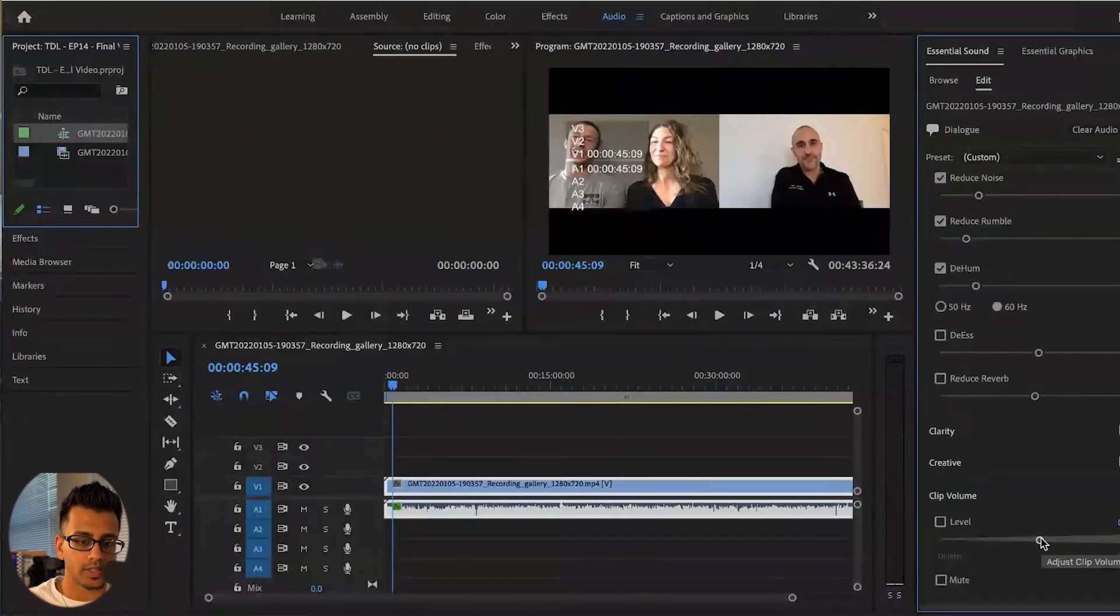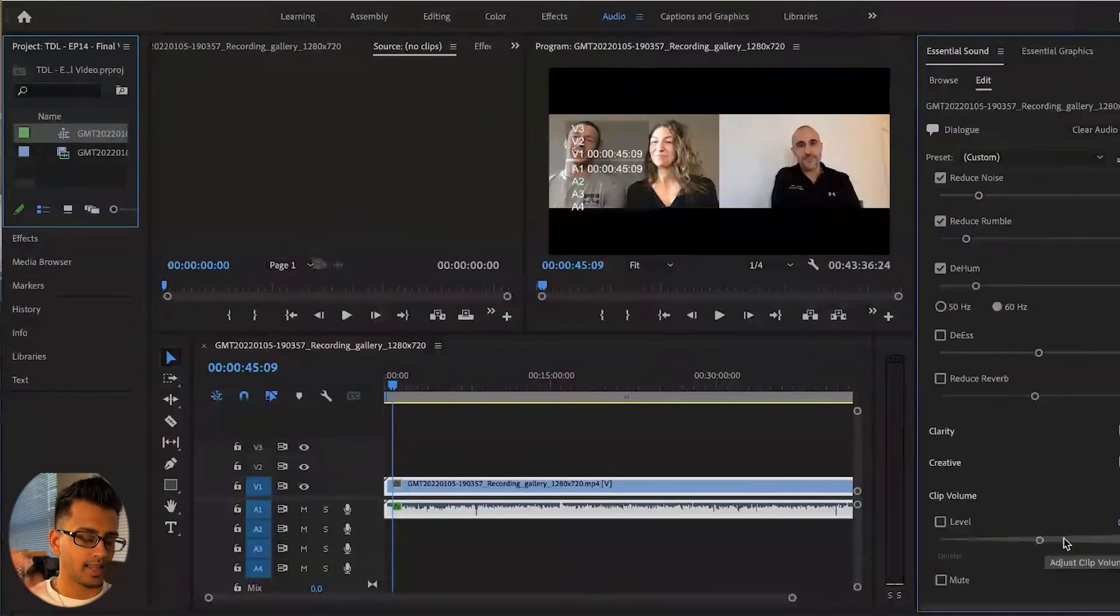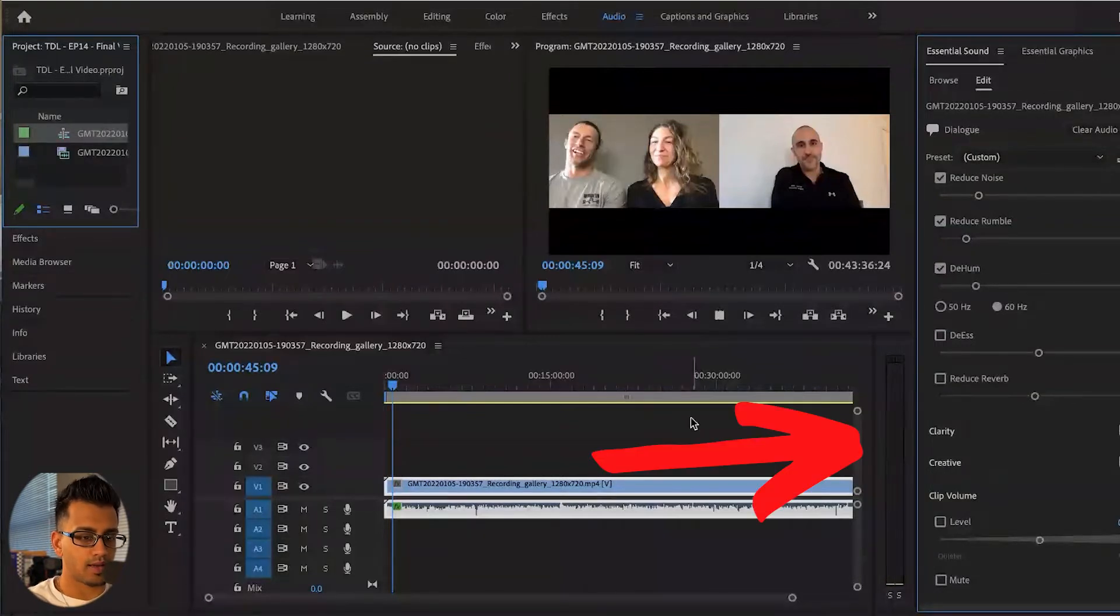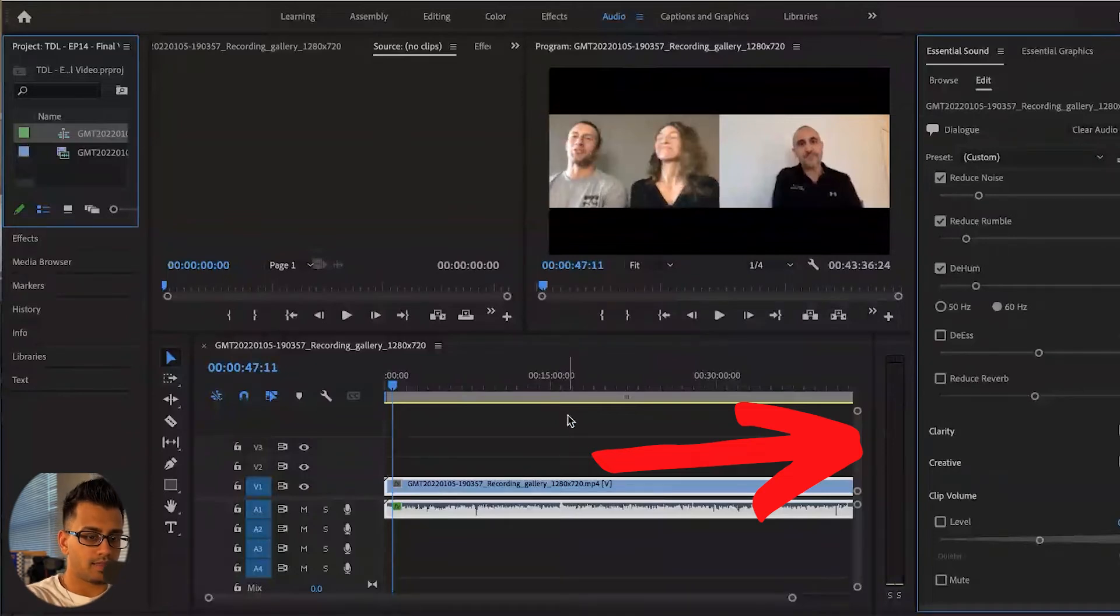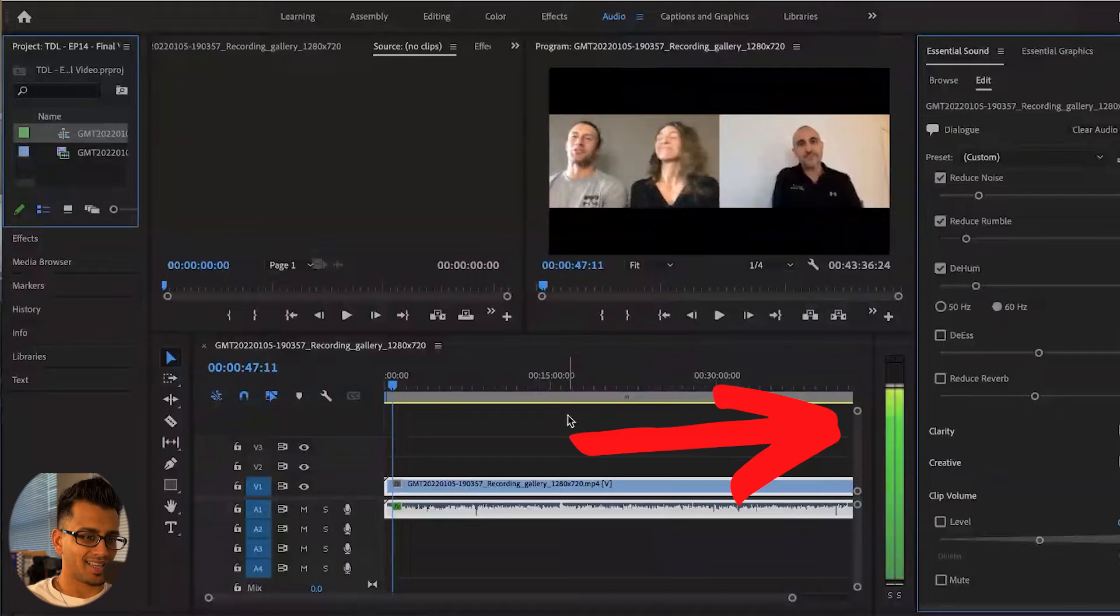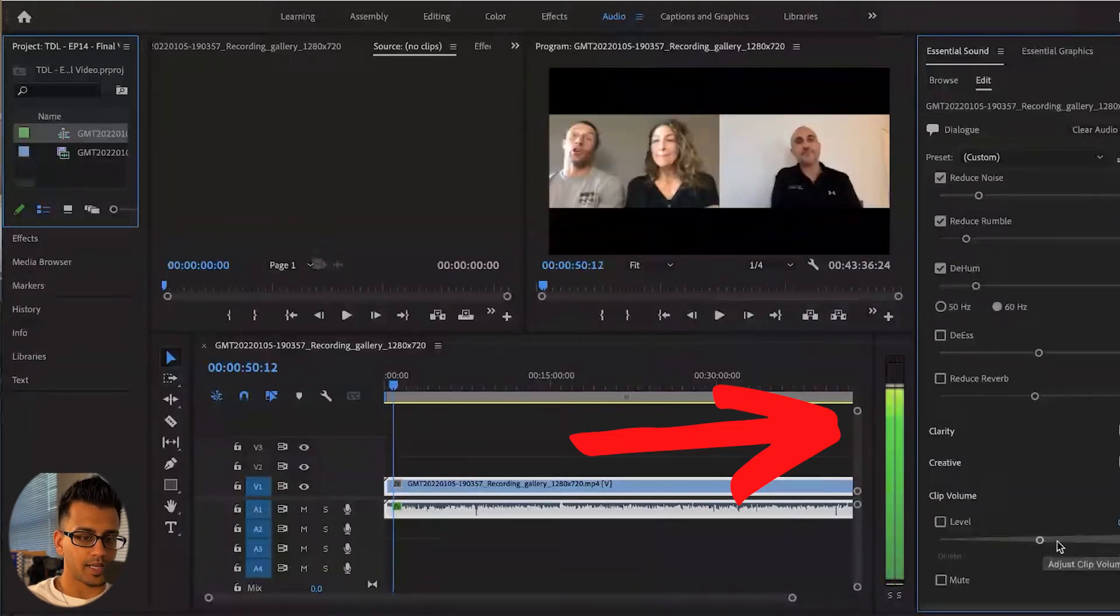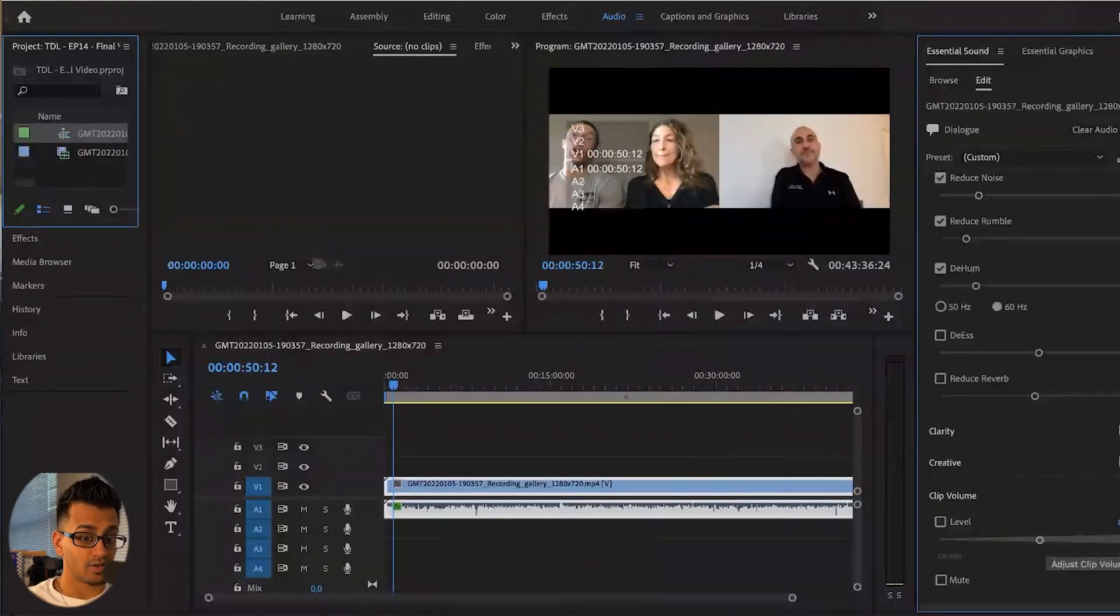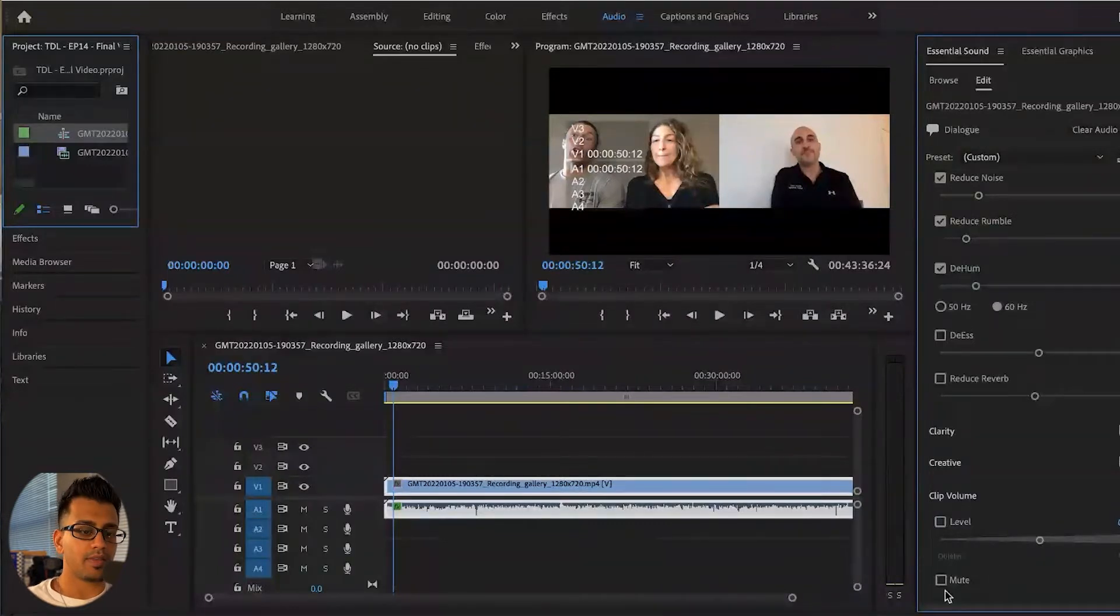Clip volume. This is where you can kind of turn up even more if you want. So a way I like to test this, if you just go hit play, we want this bar to go up to green to yellow. Not too much into the red. So that's pretty good. But if I needed to really jack it up more, obviously I would put it up here.